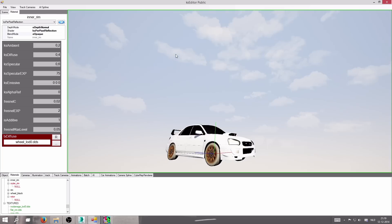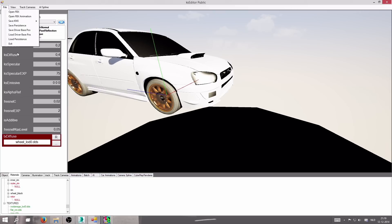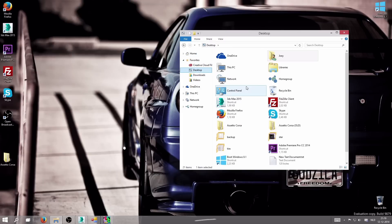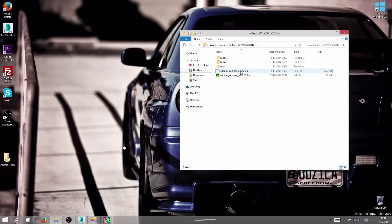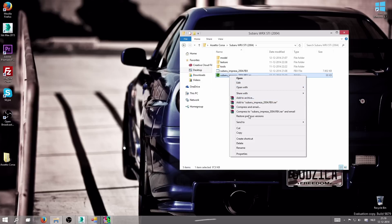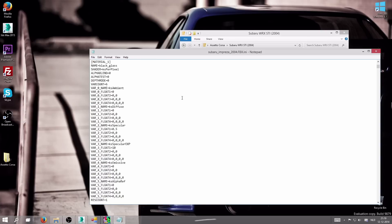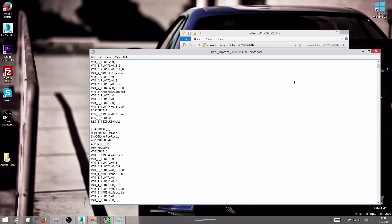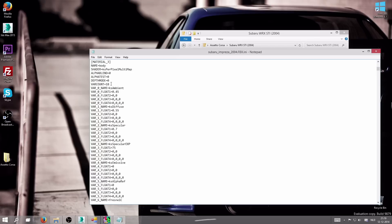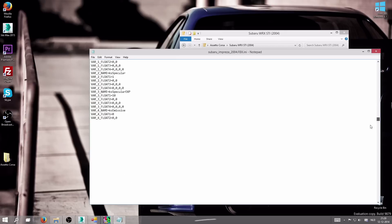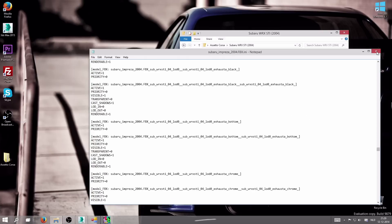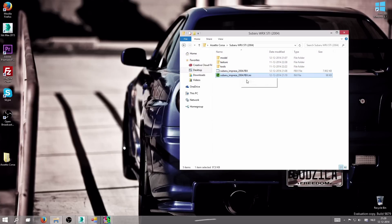Now let's save the project. Go to File > Save Persistent — this creates a file that, when opened in Notepad, shows all the saved shader settings. Make sure you keep this file in the same folder as the FBX, otherwise the editor won't load up your previously set shader settings and textures.